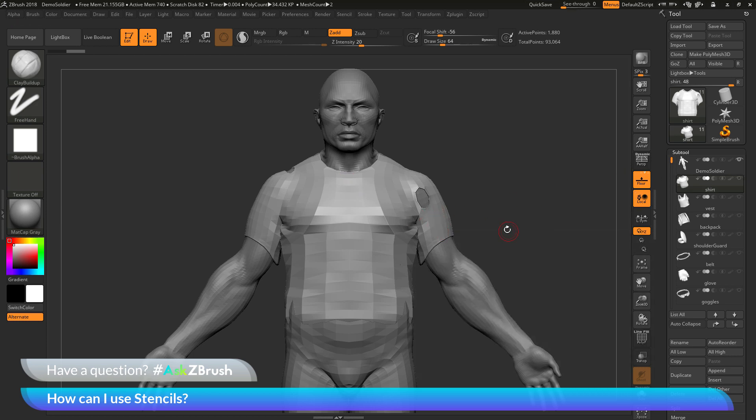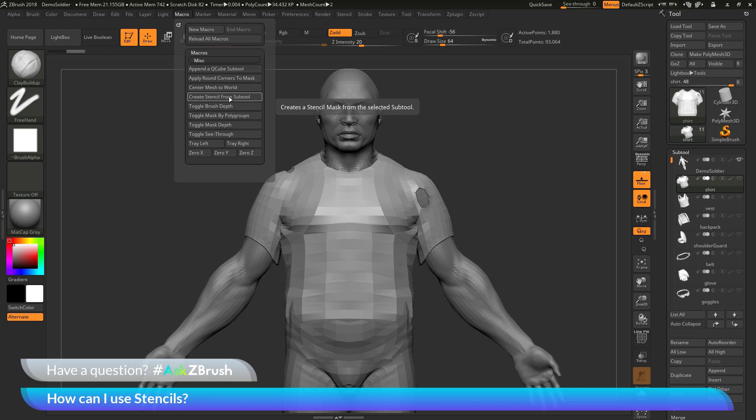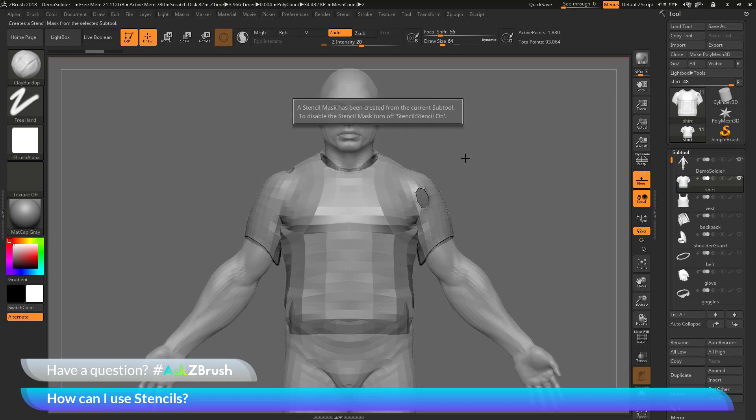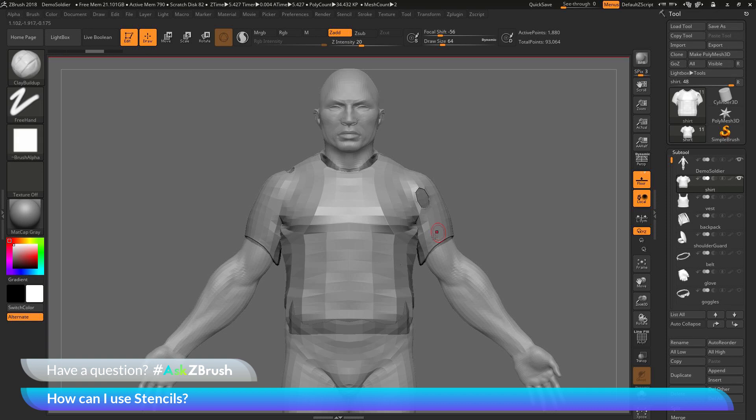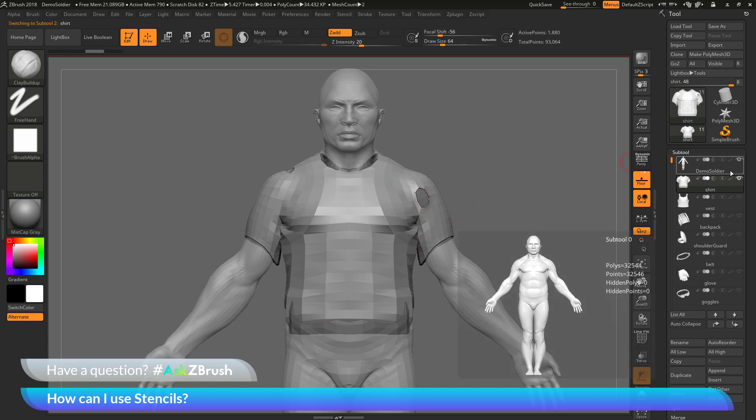If I have the shirt selected, I now come to the macro palette up here. And in the macros area, there is a macro that is called create stencil from subtool. So instead of taking an alpha and converting it to a stencil, it's first going to find the subtool you have selected. It's going to create a mask from where that subtool is located and then convert that to a stencil. If I click on this, I'm going to get a new stencil loaded here and just get some instructions on how to turn the stencil off after you're done with it. And now you'll see I should have a stencil created that was based around the shirt here.